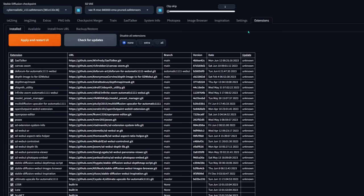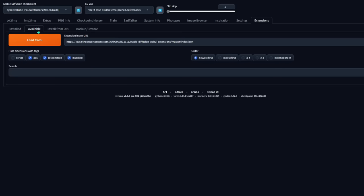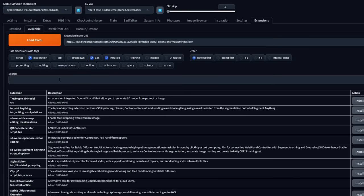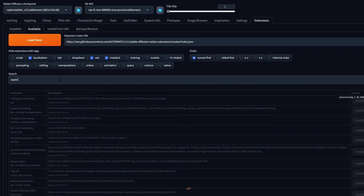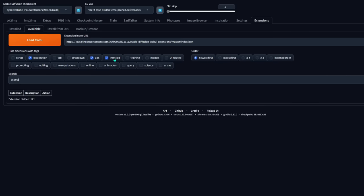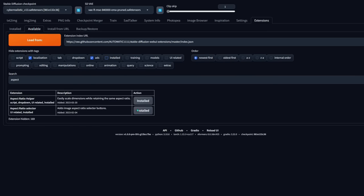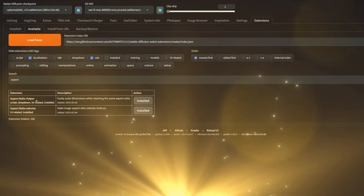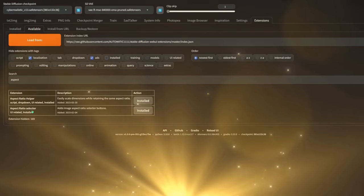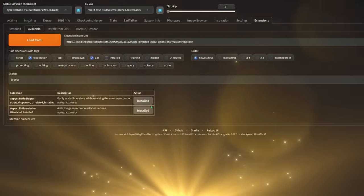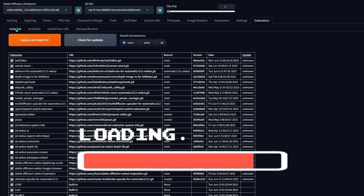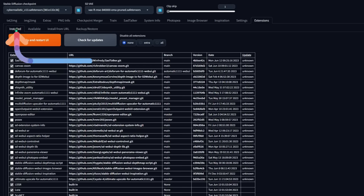Installing this is pretty easy — just like the ones before. Click on available, click on load from, then go to the search box and type in 'aspect.' There you'll see Aspect Ratio Helper and Aspect Ratio Selector. Just click install to install them. Once you're done, go to the installed sub-tab, click on check for updates, then apply and restart UI.